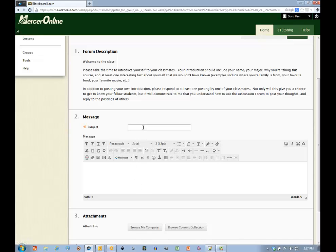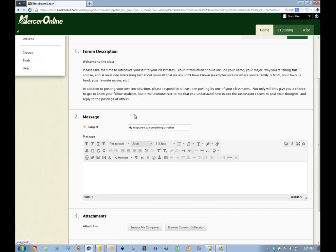Before you compose your body, you want to make sure to add a subject. This is what other students and your instructor will see once they go back to the discussion thread.